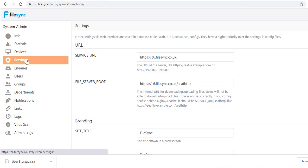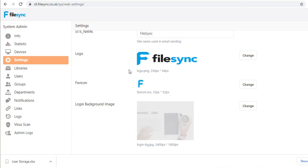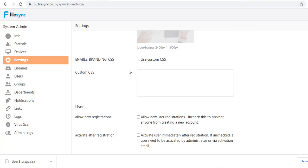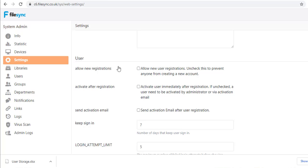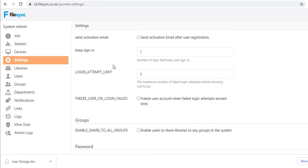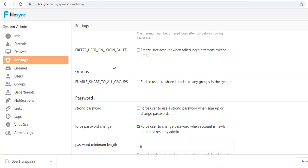The Settings screen is where we configure most of the user environment, i.e. branding, password complexity and how users can sign up and access the server. These are the most common settings a sysadmin will need to use. More advanced system settings are set within the CFile software and can be modified via SSH.